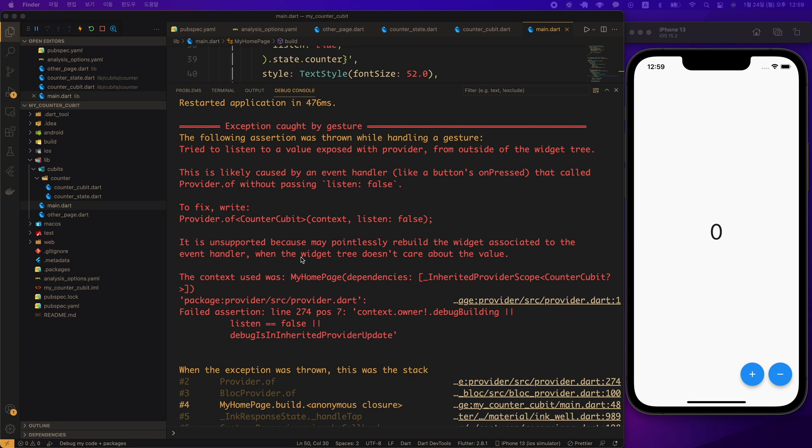And as a solution it says to give the listen false option. However, since the default option is listen false, you just need to remove the listen true option.